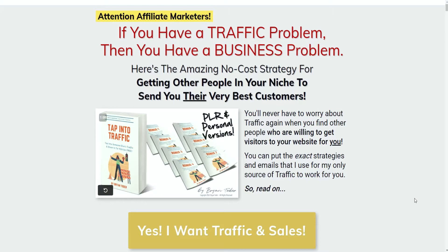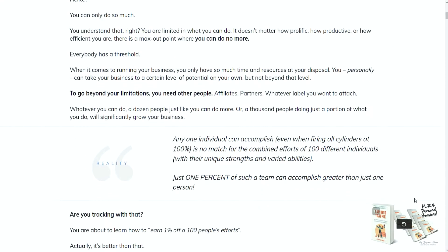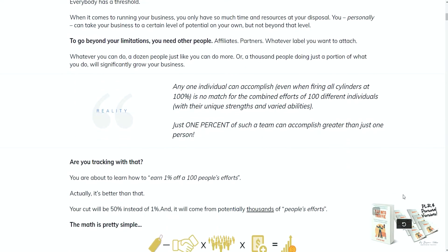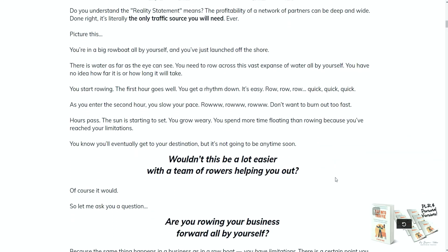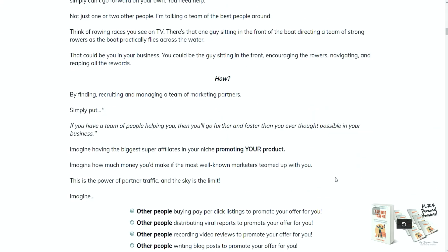This new product is now live on Warrior Plus and you can gain access to it by clicking on the link below in the description. Once you opt in to the product itself,